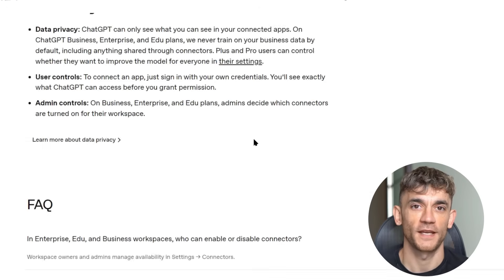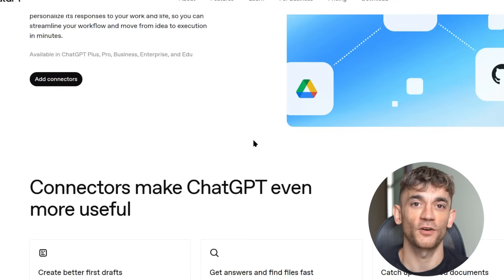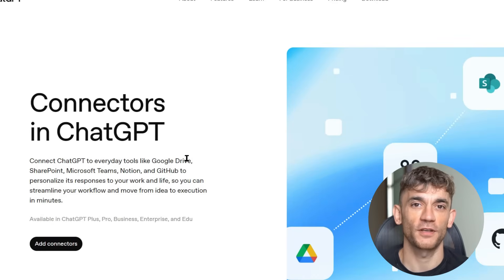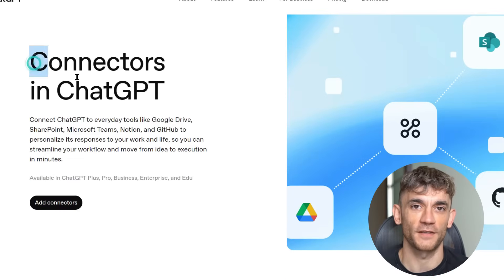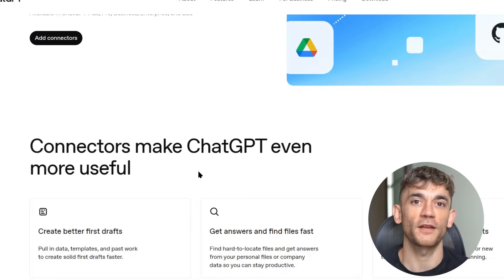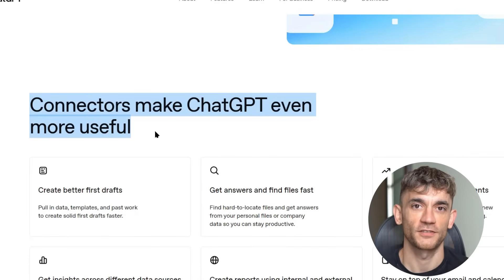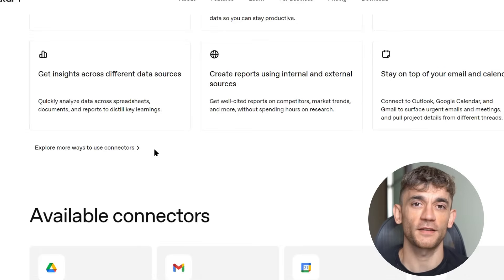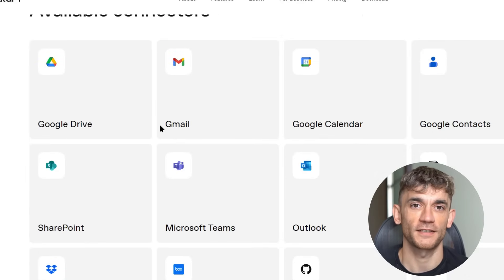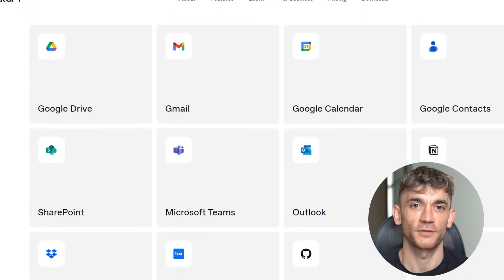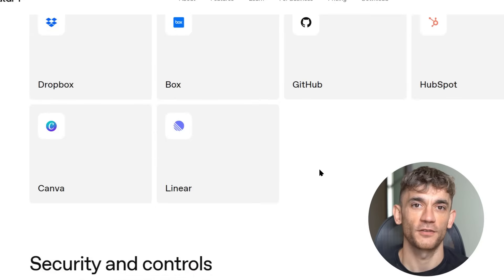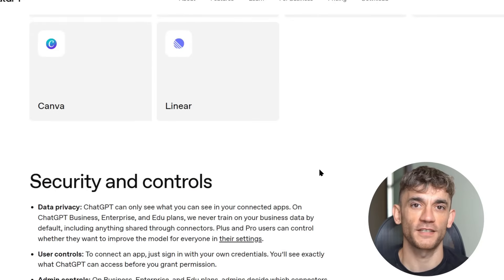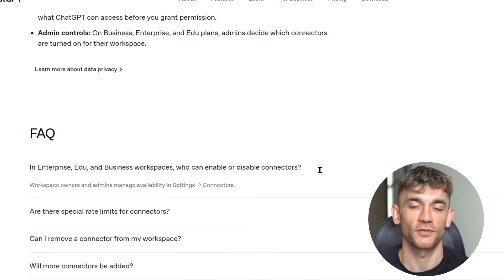Third is Slack management. Instead of checking Slack constantly, you can ask ChatGPT: do I have any important messages on Slack? It'll check, summarize what's important, and respond to messages. Fourth is CRM management. If you use HubSpot, this gets crazy. You can ask: show me our hottest leads, and ChatGPT will pull that data. Then you can say: send each of them a personalized email — and it'll do that too.